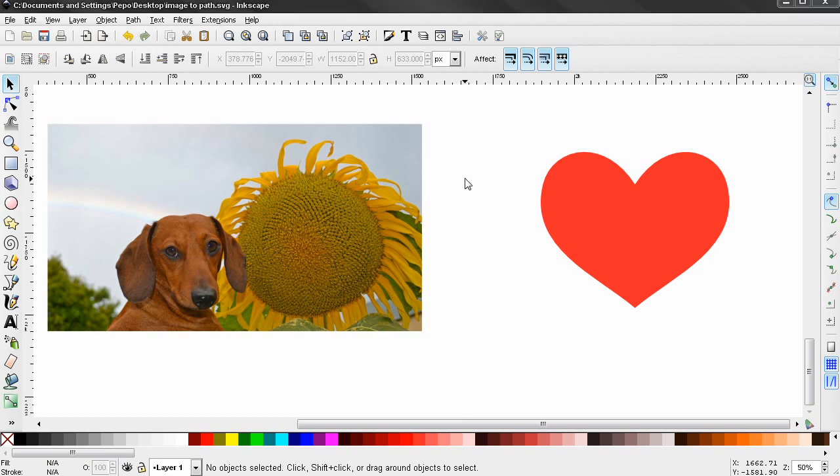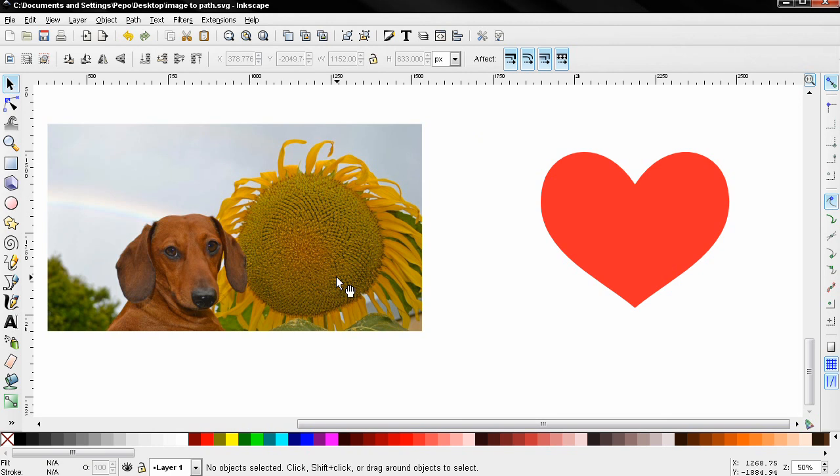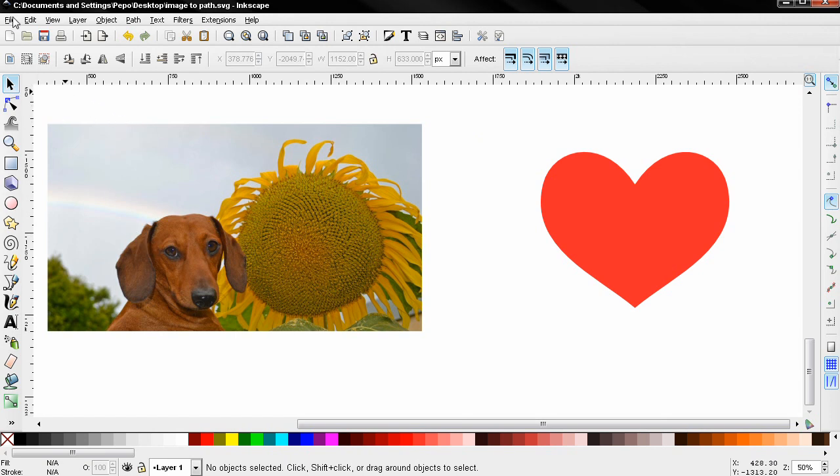Hi, in this video I want to show you how to turn a digital photograph—a bitmap—into a path using Inkscape. First, you need to import a bitmap image. You can use the File menu Import option, or just drag and drop an image into Inkscape.